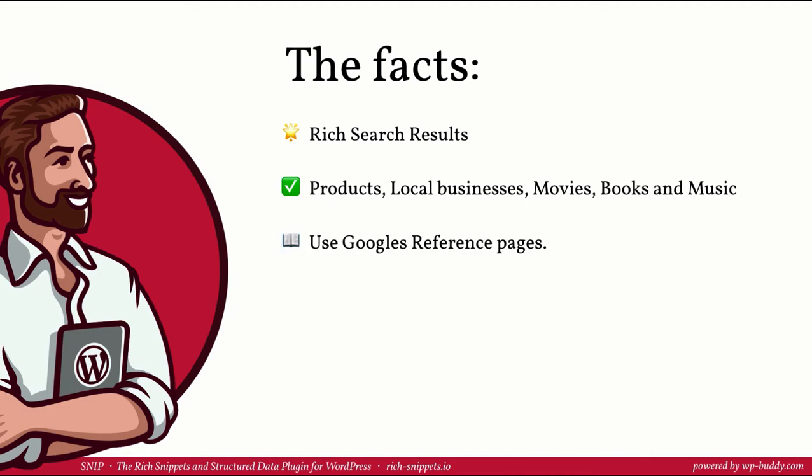To find the right properties use Google's reference pages to learn more what you should and should not do. Use schema.org to integrate more properties. I totally recommend to use as many properties as possible.